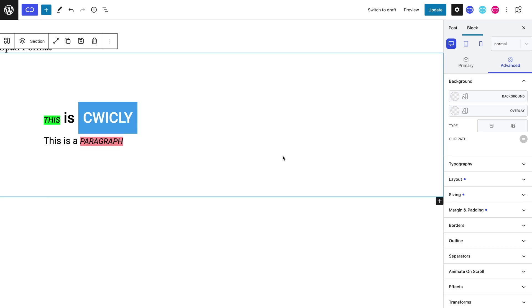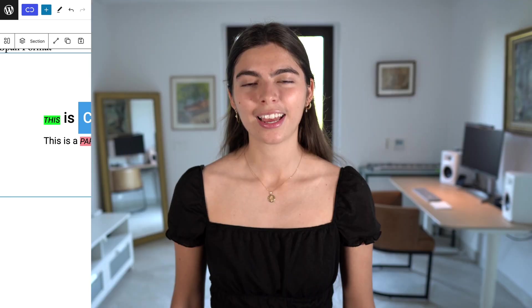And there you have it. You know how to apply a span format and style it to your desires. Thank you for watching. I hope this tutorial was helpful in understanding how and what the span tag is, and how Quikly makes it available for you to style effortlessly. If you have any questions or doubts, please don't hesitate to let us know down below. See you next time. Bye!